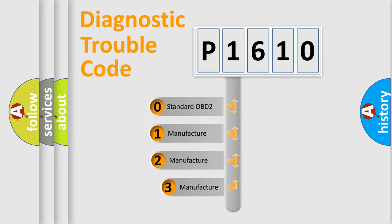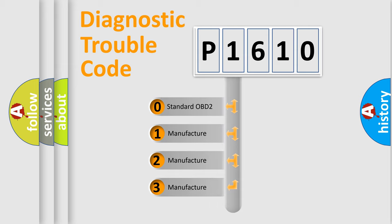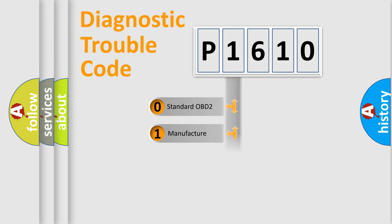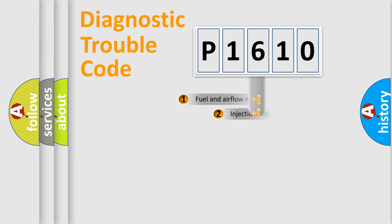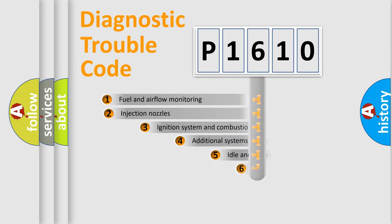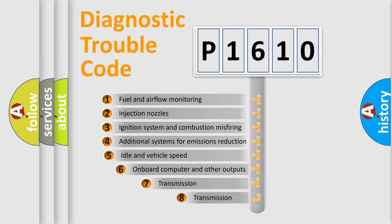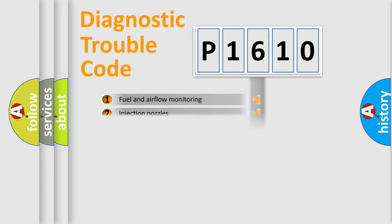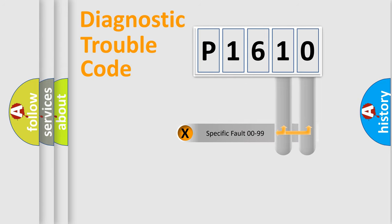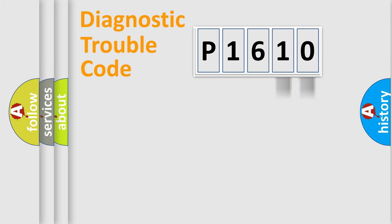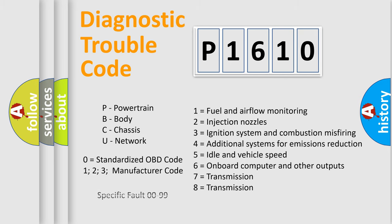If the second character is expressed as zero, it is a standardized error. In the case of numbers 1, 2, 3 it is a manufacturer-specific error. The third character specifies a subset of errors. The distribution shown is valid only for the standardized DTC code. Only the last two characters define the specific fault of the group. Let's not forget that such a division is valid only if the second character code is expressed by the number zero.